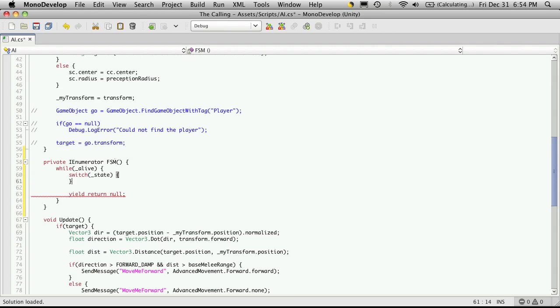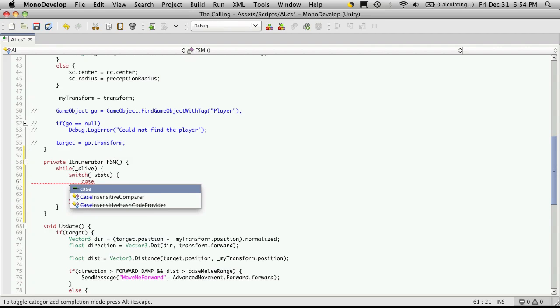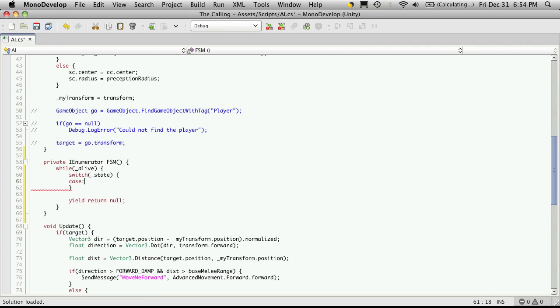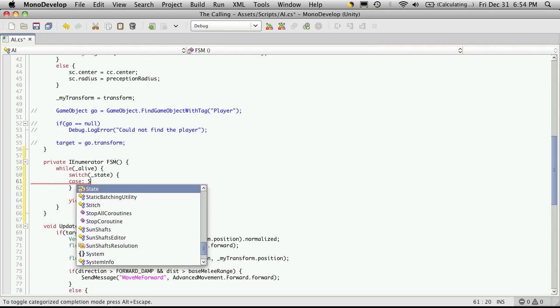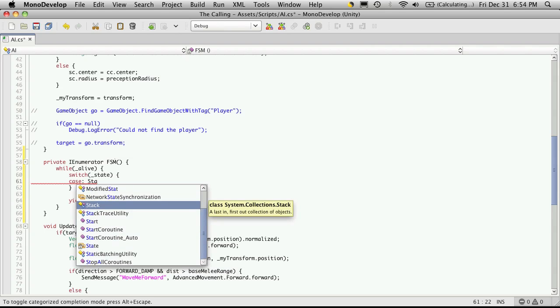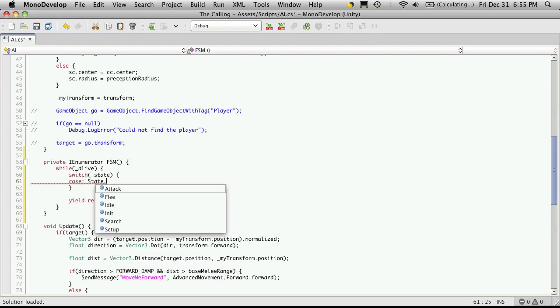This should all be old school by now. I think we've done it a few times. And set up our cases. State dot init.